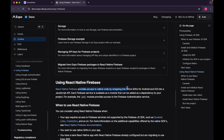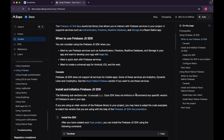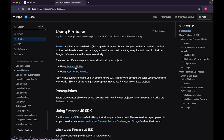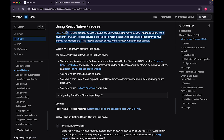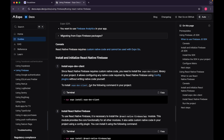The React Native Firebase SDK provides access to native code by wrapping the native SDKs for Android and iOS into a JavaScript API. Each Firebase service is available as a module that can be added as a dependency. The Firebase JS SDK is a JavaScript library that interacts with Firebase services, but it does not support all services on mobile — for example, Analytics and Dynamic Links have caveats. With the React Native Firebase SDK we have access to almost everything and it works exceptionally well.